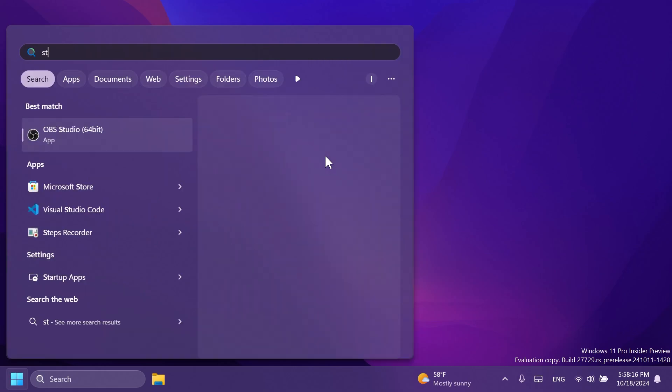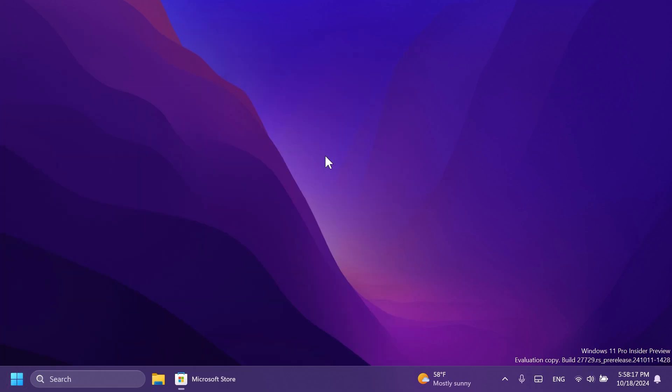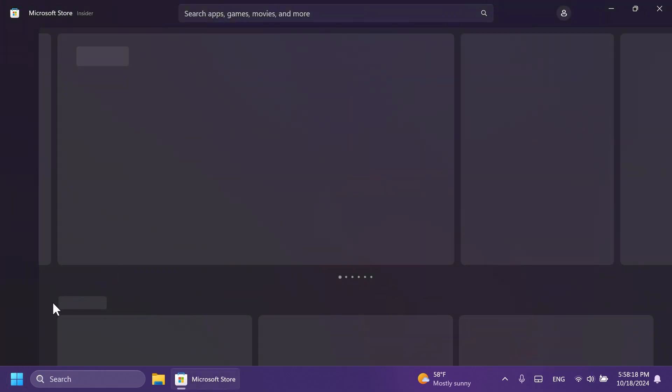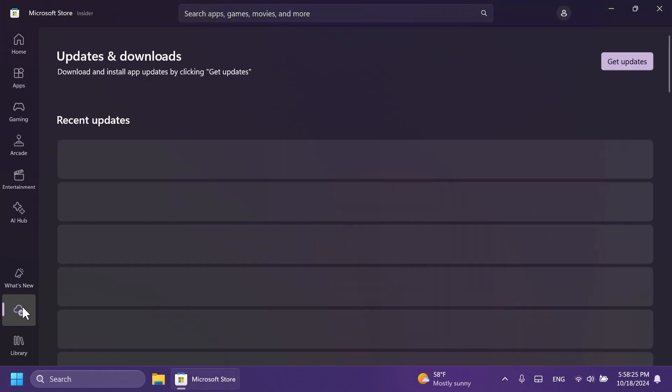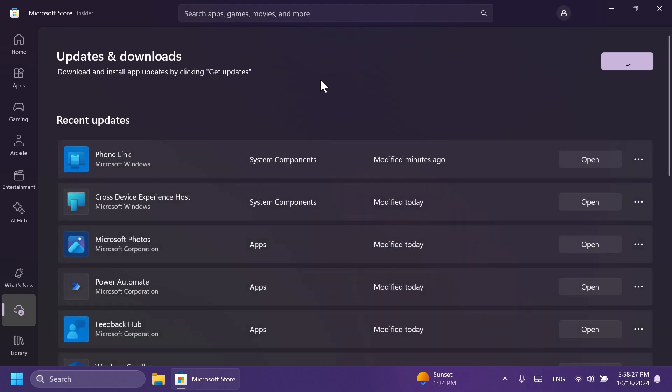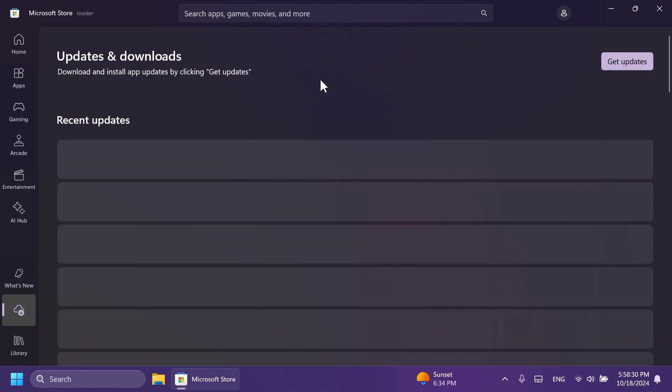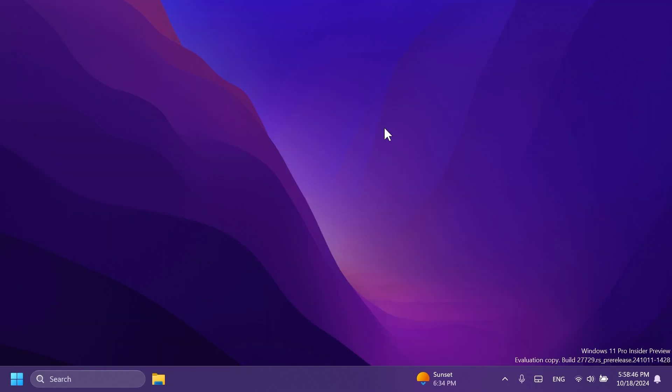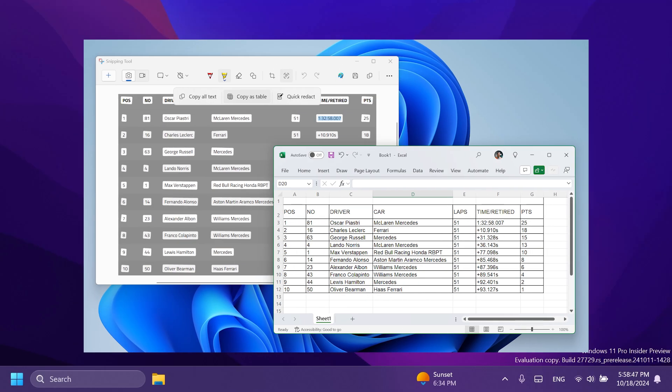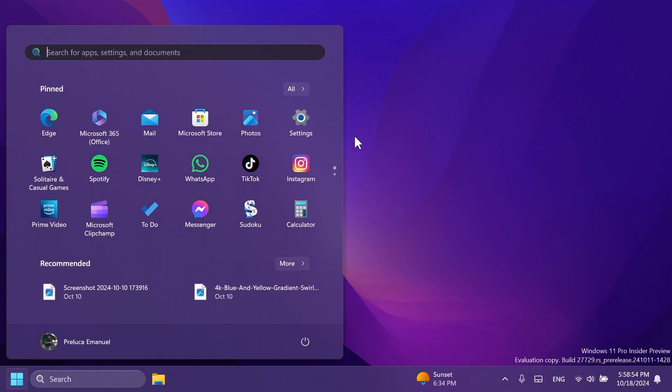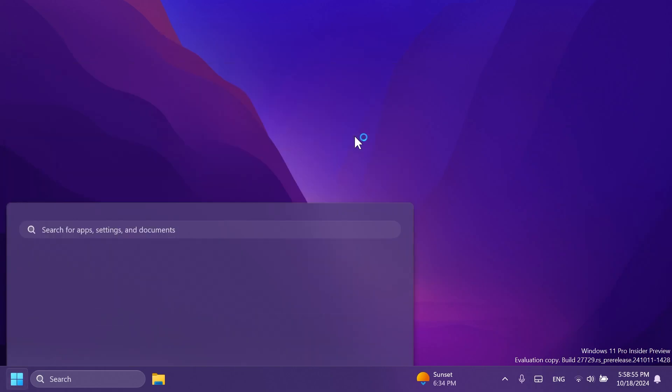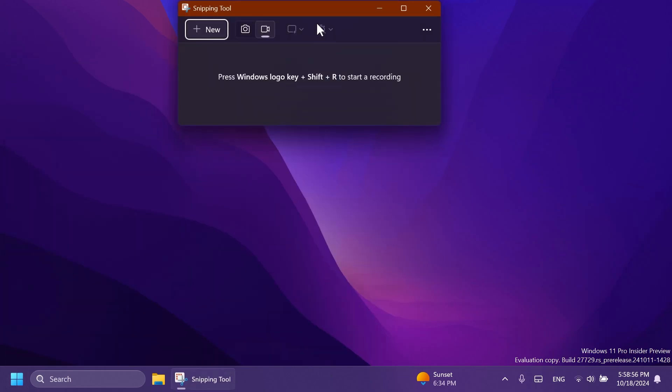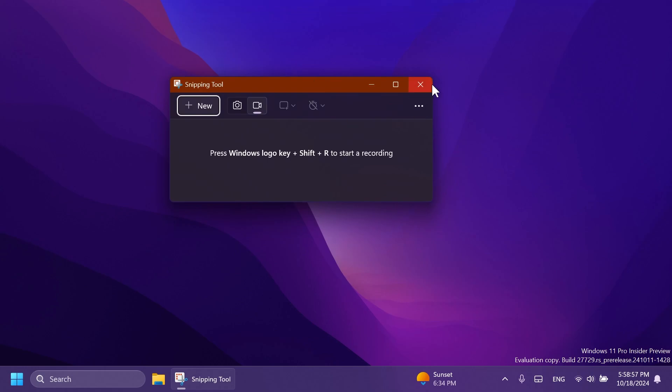We're also getting a new Snipping Tool app update in this build and for that you can go into the Microsoft Store, then to Downloads and then click on Get Updates and you're going to get the latest Snipping Tool app update which basically includes a new option called Copy as Table which will allow you to copy structured table data into an email, document or spreadsheet really easily. I think that is a pretty nice new feature that has been added to the Snipping Tool app in Windows 11.